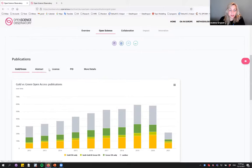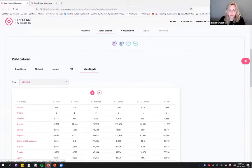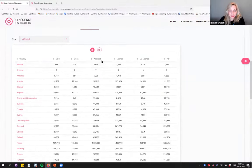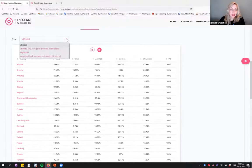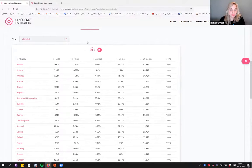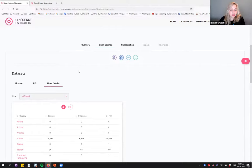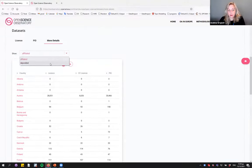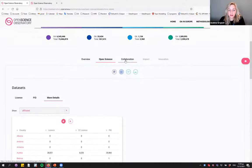We also have indicators on metadata completeness. In all these tabs, there's a more detailed view where you can see all indicators by country — sort them by within-country percentage and select the type of publications you want to view. For datasets you can also select affiliated or deposited. There will be more indicators as described, including a collaboration tab.